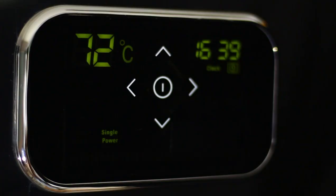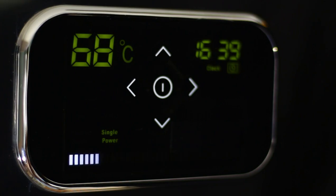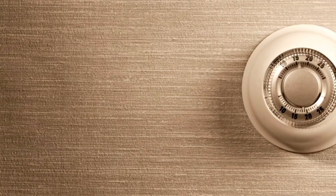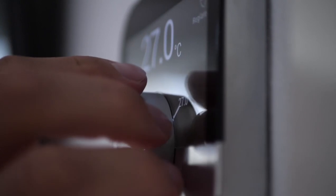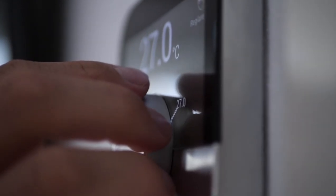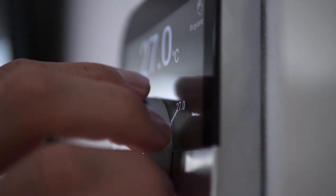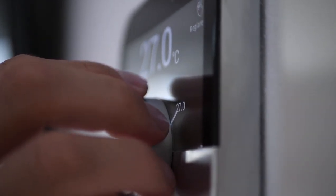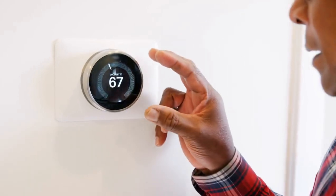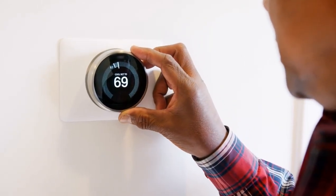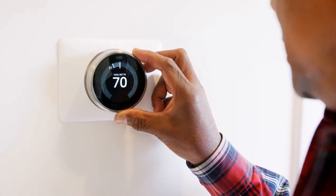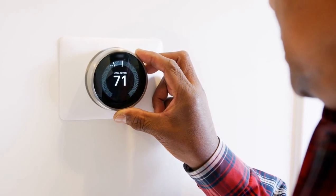To begin, set up your Trane smart thermostat and connect it to your Wi-Fi network. Ensure that your thermostat is compatible with Apple HomeKit. Once confirmed, open the Apple Home app and select the Add Accessory option. You can complete the integration by scanning the HomeKit setup code on your thermostat or adding it manually.